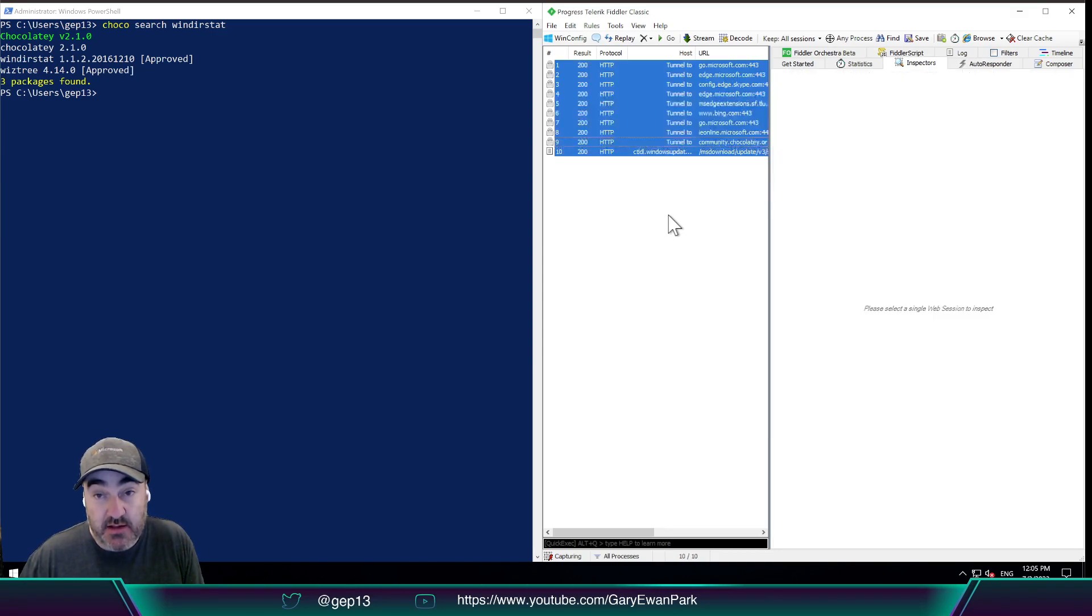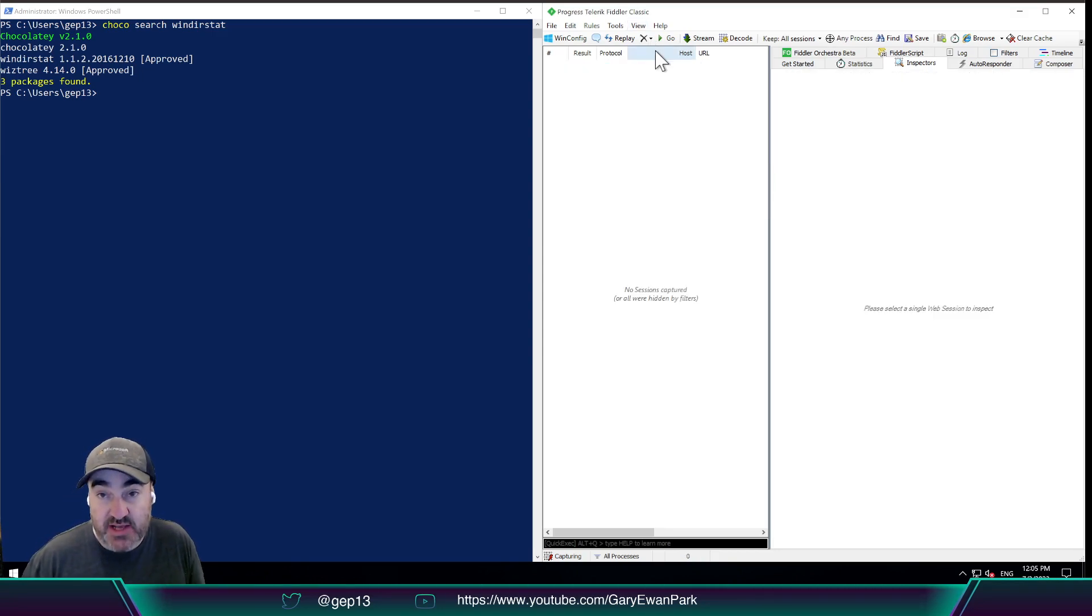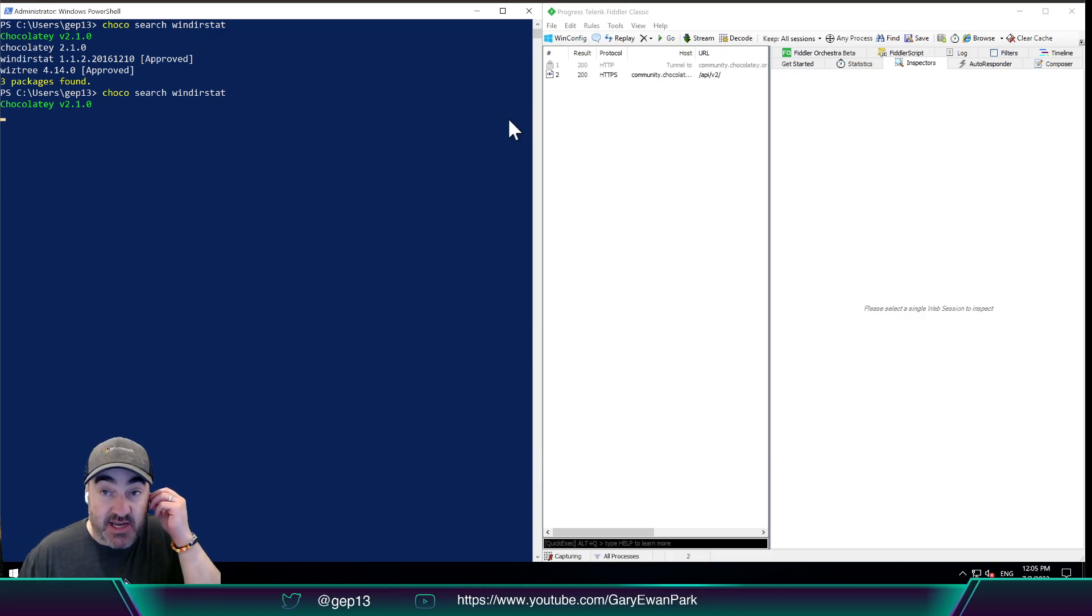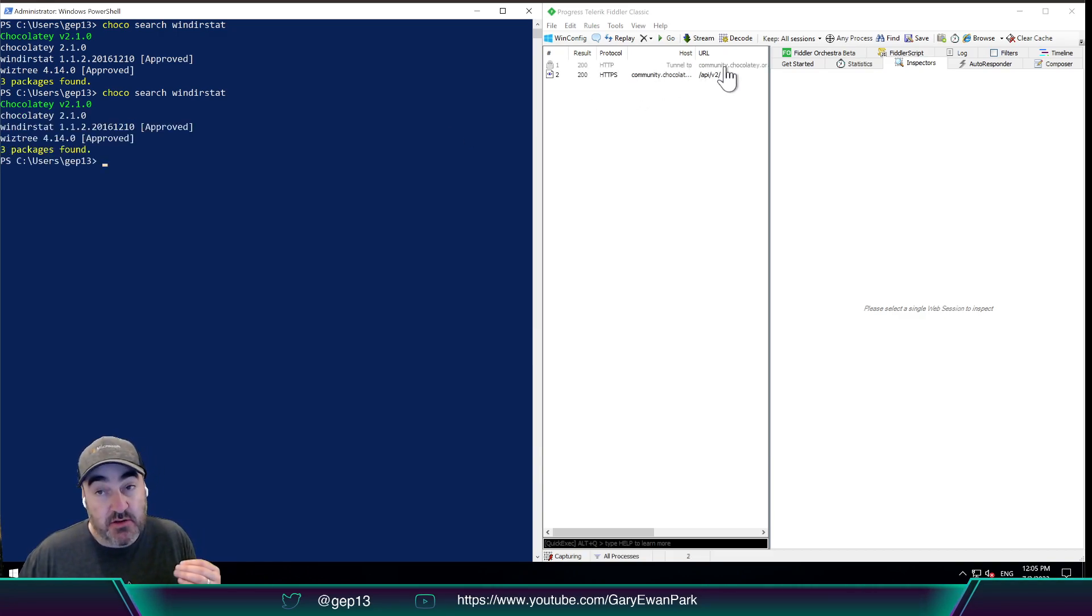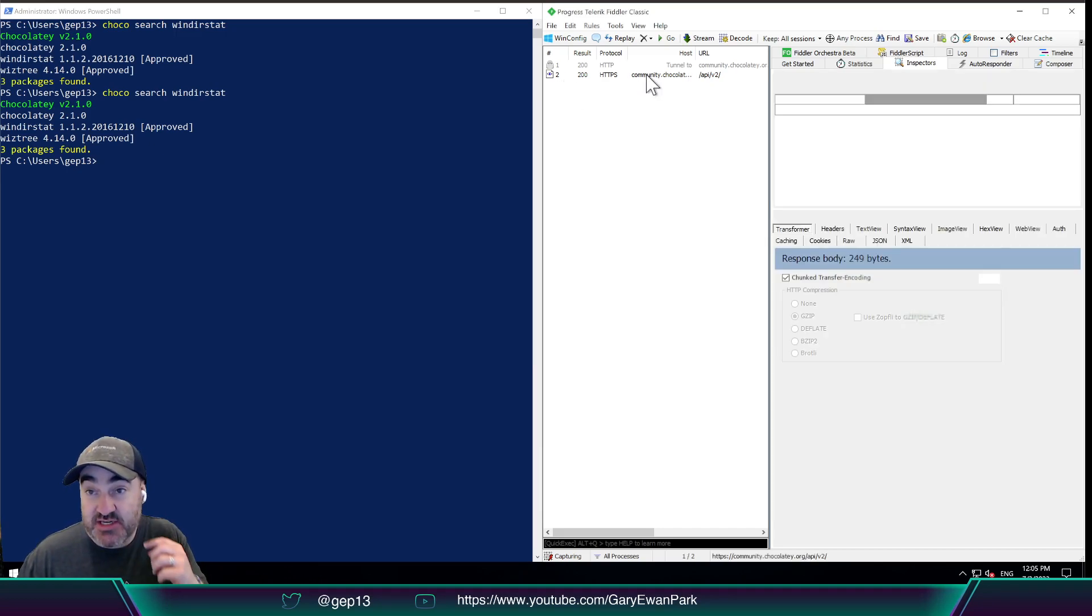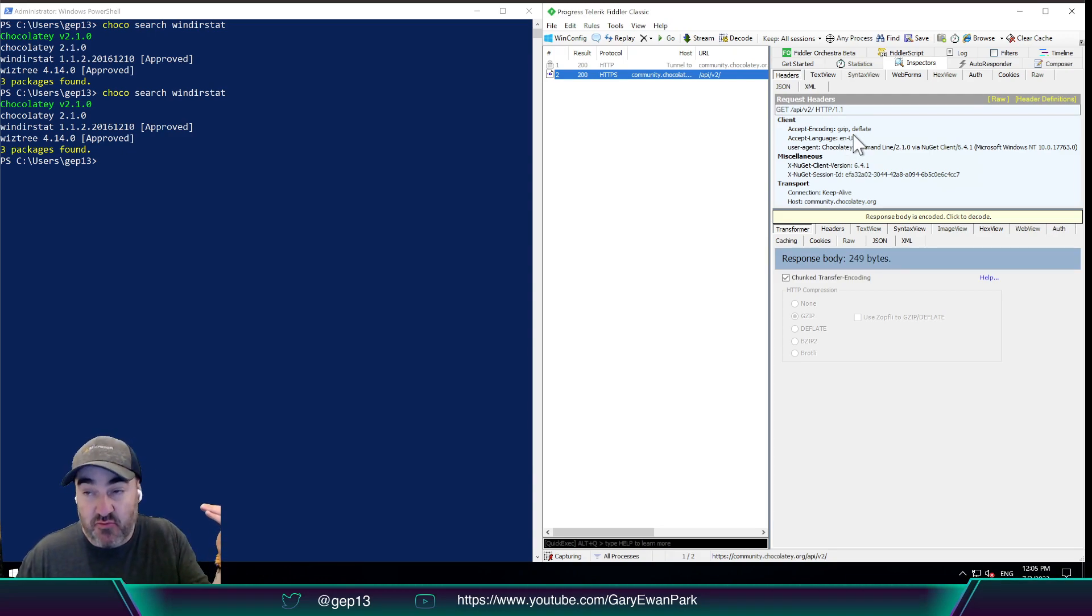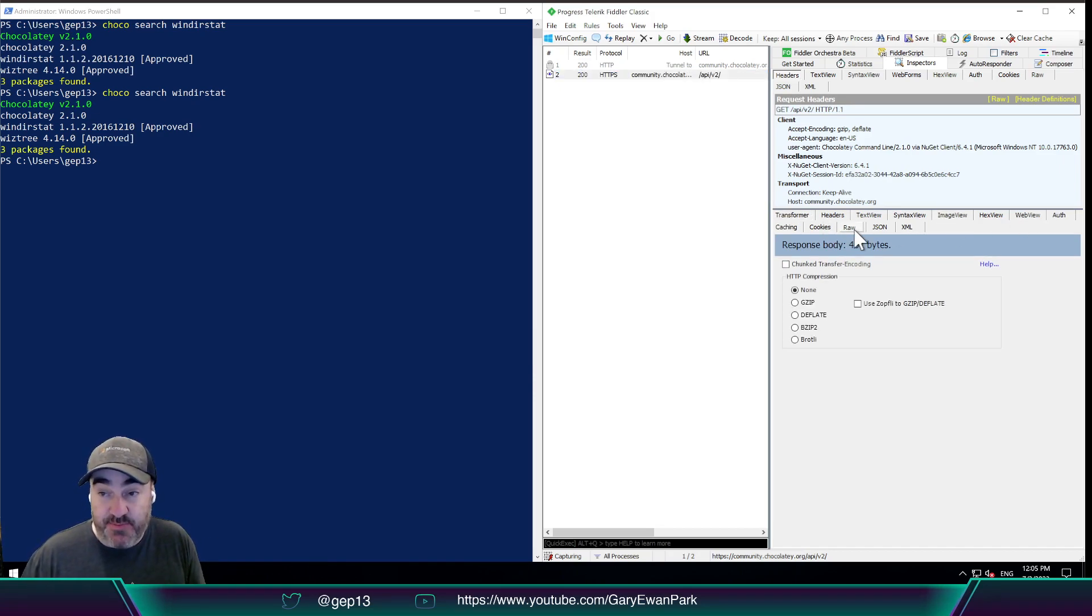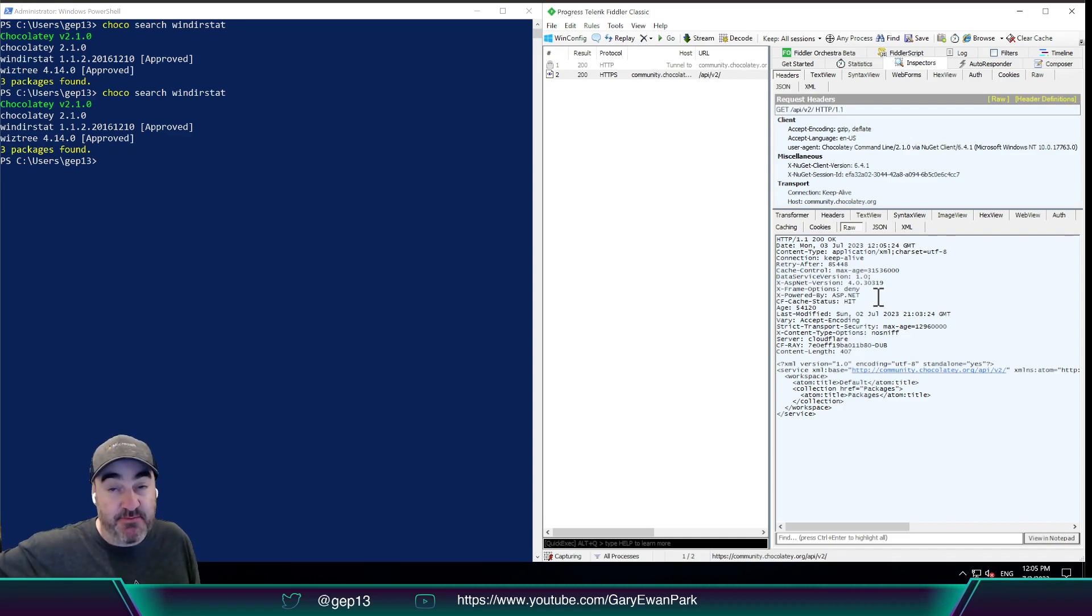So I'm going to go ahead and click Control-A and I'm going to delete all of those requests just now. And I'm going to do that request to search for Windirstat again. So this time around, I see the original Tunnel 2, which is going out to community.chocolatey.org. But then I see this one, which is I can now see the outgoing request. So the headers, the raw content of that information, as well as the response body. So if I look at the raw response that comes back, I will see that I get some information back from that request.